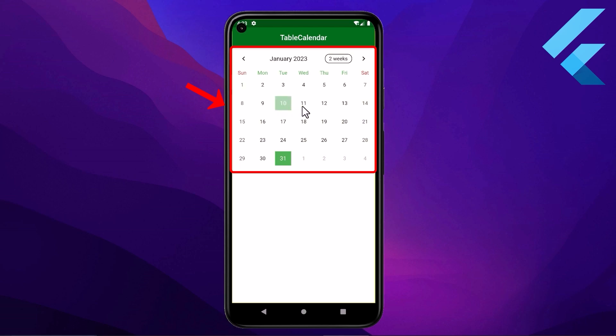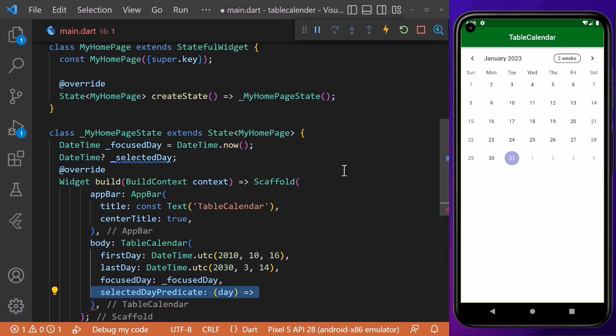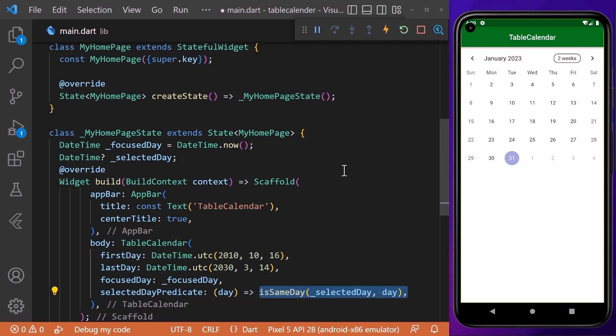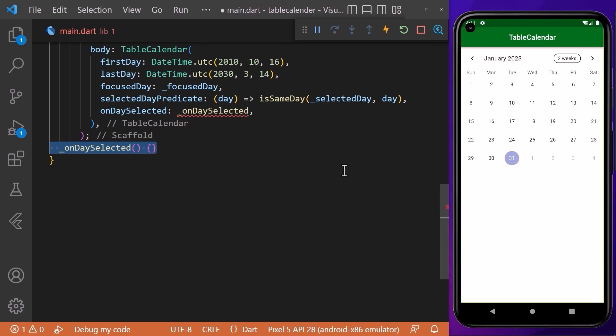We can also select any date from the calendar. First, we will create a selectedDay field of type DateTime. Then we will access the selectedDayPredicate property, which is a bool function that decides whether a given day should be marked as selected or not. After that, we will access the onDaySelected property, which is called whenever we tap any day in the calendar.